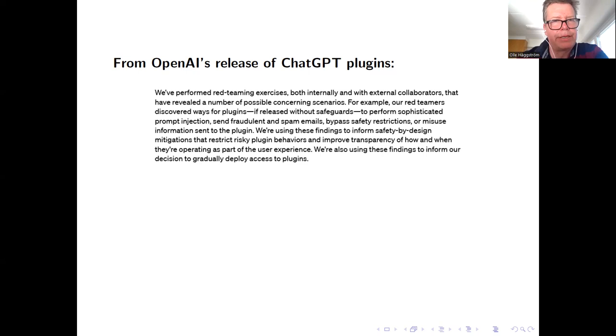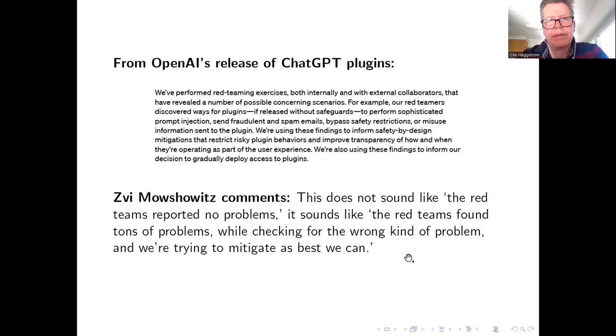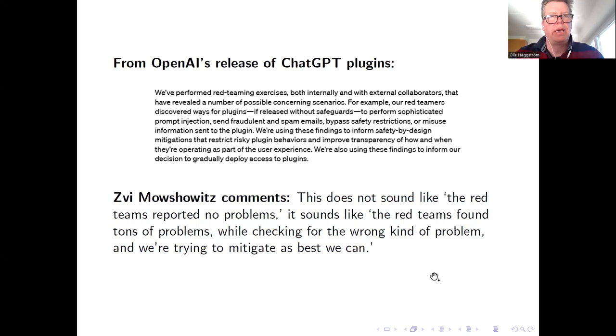And so how happy should we be about this? Zvi Mowshowitz, who is I think one of the best commentators on these very rapid developments, he says that 'this does not sound like the red team reported no problems. It sounds like the red teams found tons of problems while checking for the wrong kind of problem, and we're trying to mitigate as best as we can.' I really recommend Zvi's newsletter, Don't Worry About the Vase, if you want to keep up with the super rapid pace at which things are happening in the AI field right now.